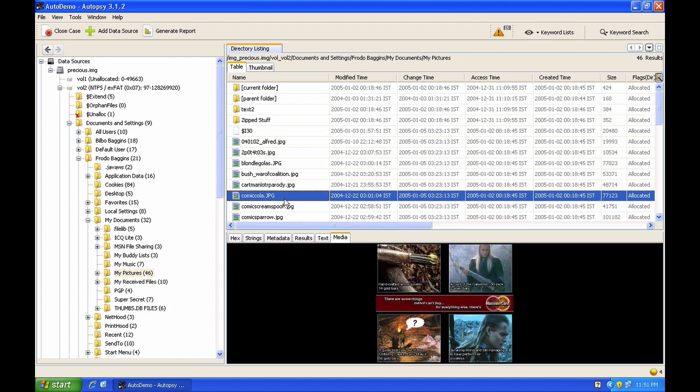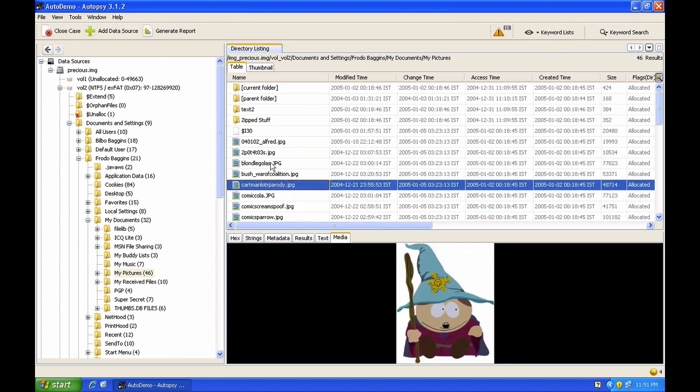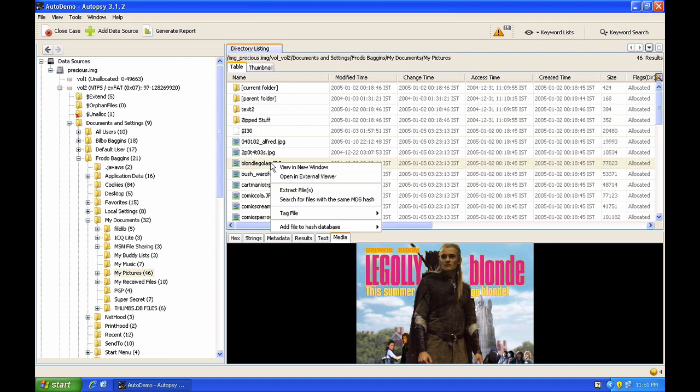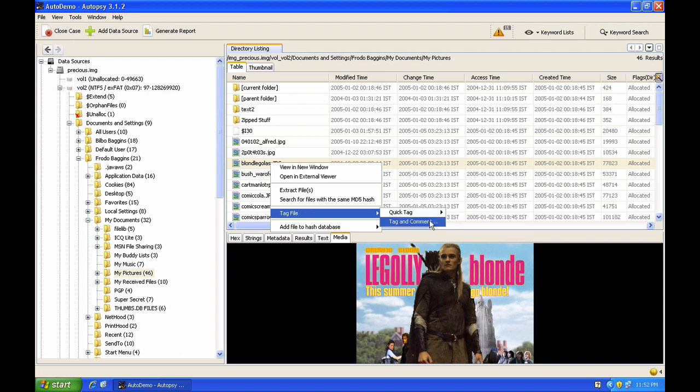Anytime I find something of interest which I want to come back to later, I can bookmark it in Autopsy. I need to right-click on the file and select the Tag File option, and I can select Quick Tag and select Bookmark, or I can create a new tag and add a comment as well.